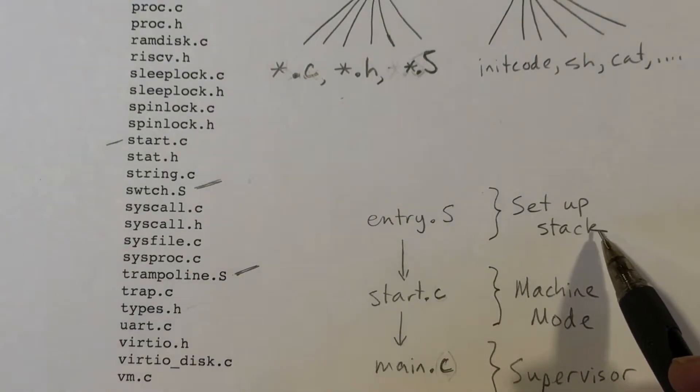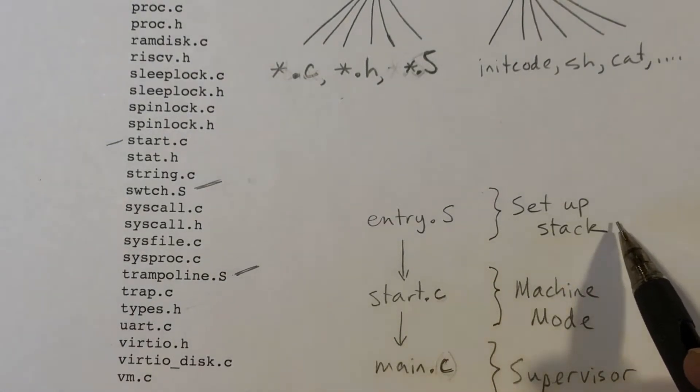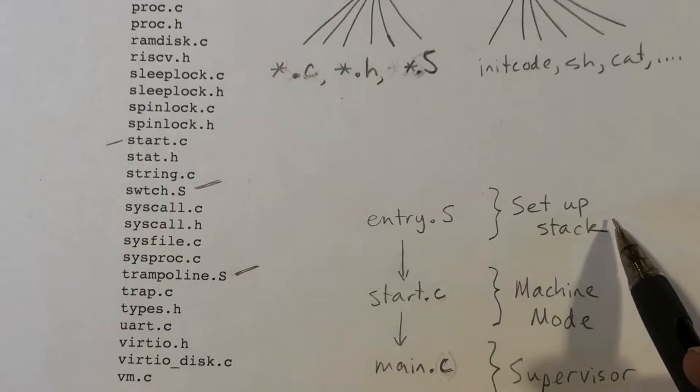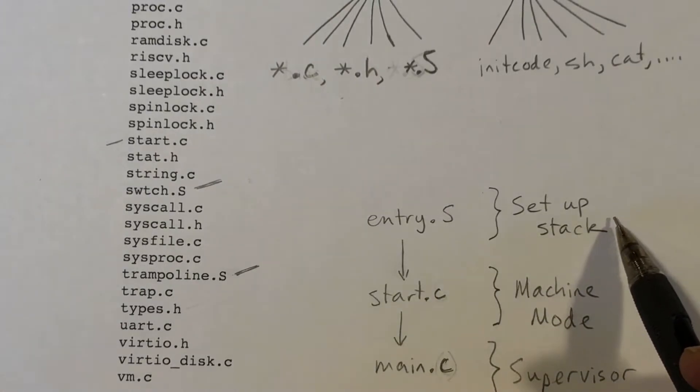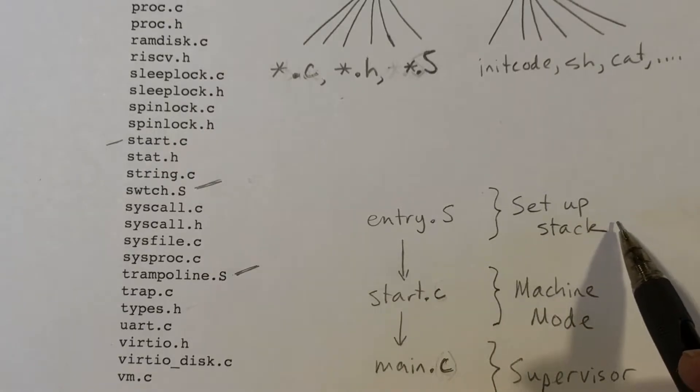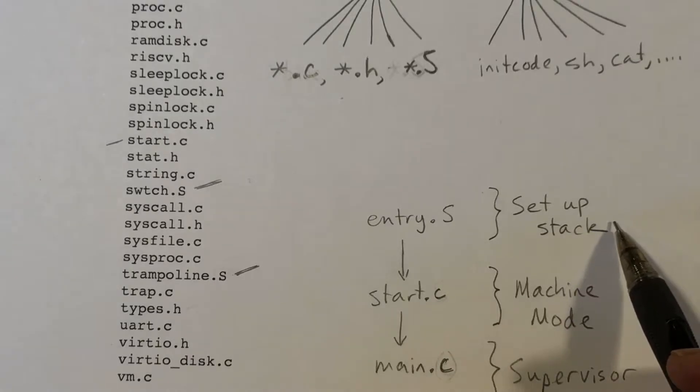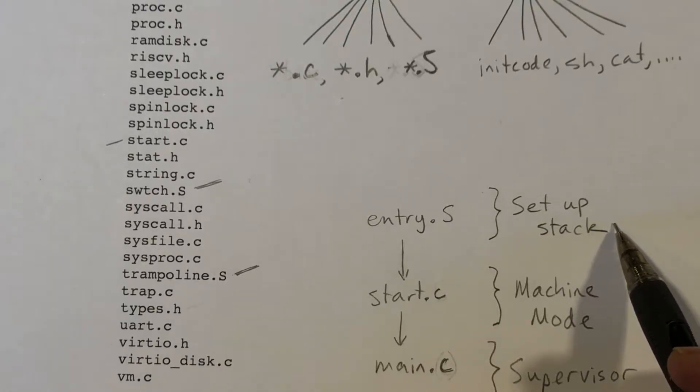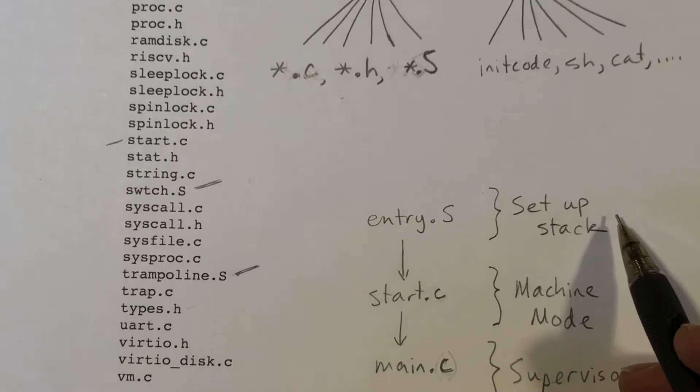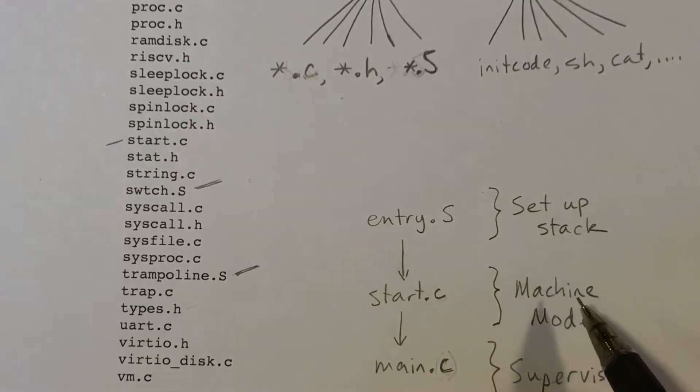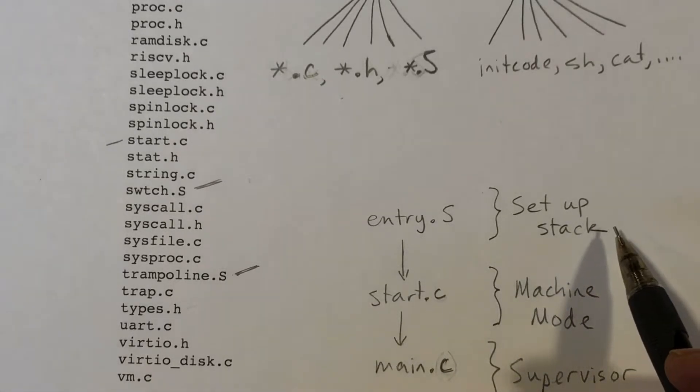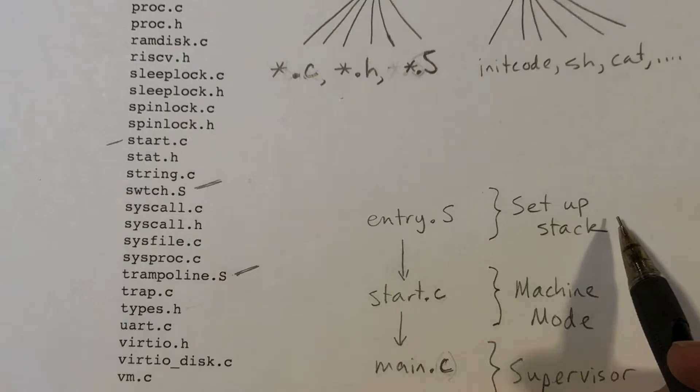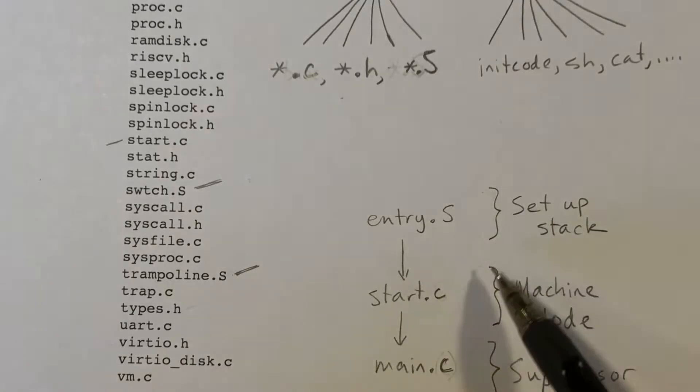Also, there's a TP register. That stands for thread pointer. But the TP register actually will contain the core number, the number of the core, 0, 1, 2, or so on, instead of some sort of a thread pointer. And that register will stay constant on that core throughout. So that allows the code to ask at any time, what core am I running on? So once those are set up, we transfer control to the start function.